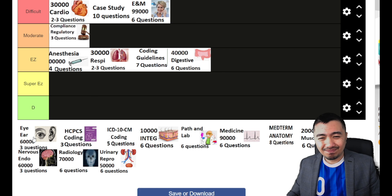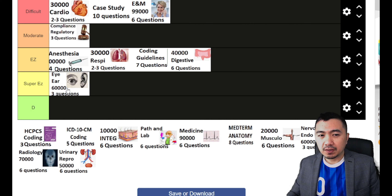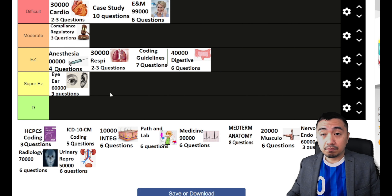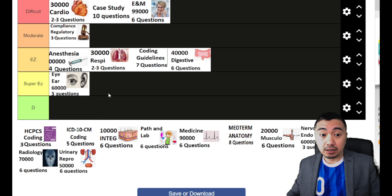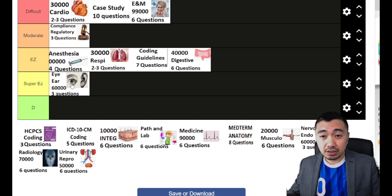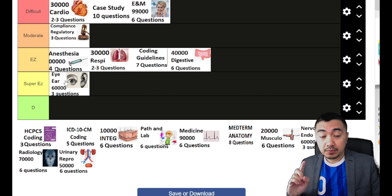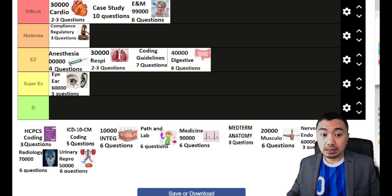Eyes and ears — I can put it under super easy, though it can be easy or moderate depending on the questions you get. The reason I'll put it under super easy is because most of the questions here are based on laterality and the anatomical location of that particular part of the eye or the ear. The only thing that will make this a little bit difficult are questions coming from your ophthalmology exam or the ophthalmology E&M. It only has three questions — laterality is important for the eyes and ear section.